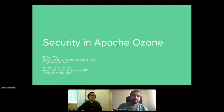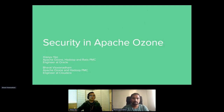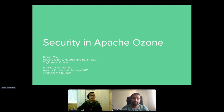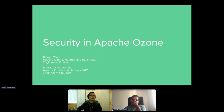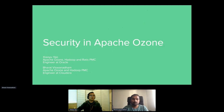Hello everyone, my name is Xiaoyu Yao and I'm a software engineer in Oracle Cloud. Today I'm going to talk with my colleague Brad, who is working in Cloudera. We're both working on the Apache Ozone project and we are also Hadoop committers.